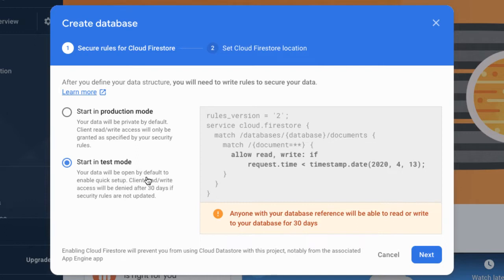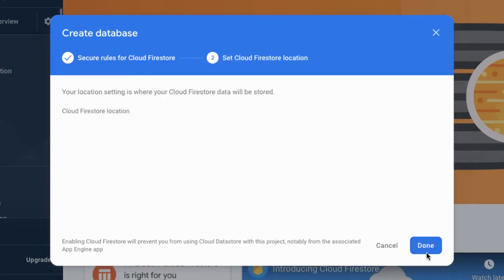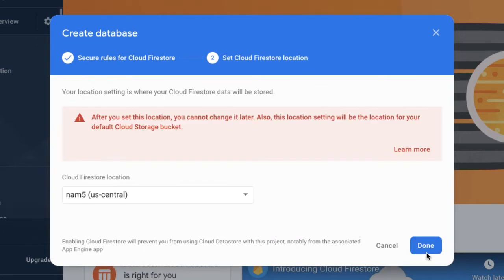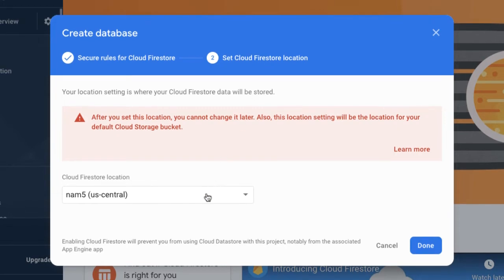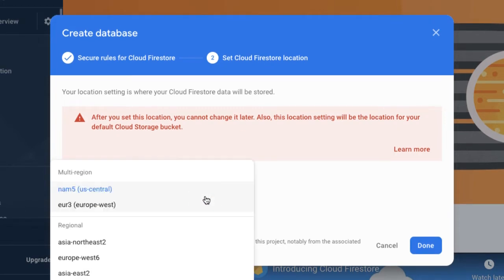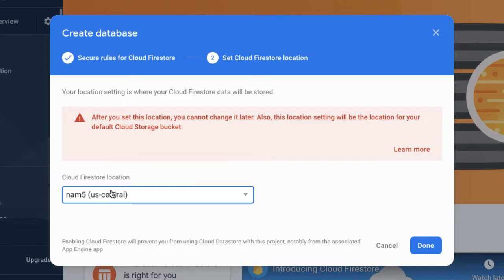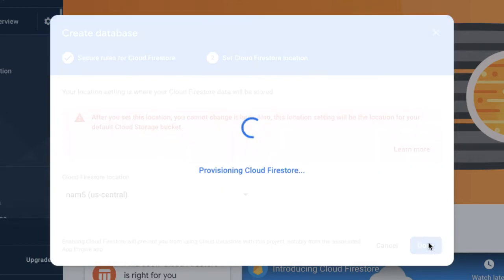So if you do plan on shipping this app to the public, you want to go back to production mode. But in order to enable quick development, we'll start in test mode. Tap on next. And you have to now set a Cloud Firestore location. Typically, I would recommend you pick whatever is closest to you geographically. So in my case, it'll be US central. And now Cloud Firestore will be set up for you.